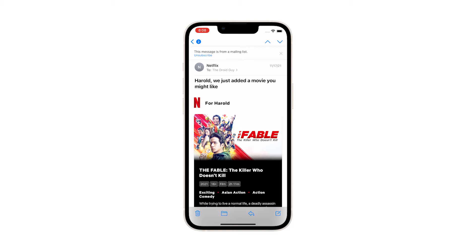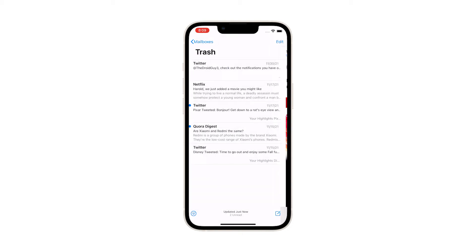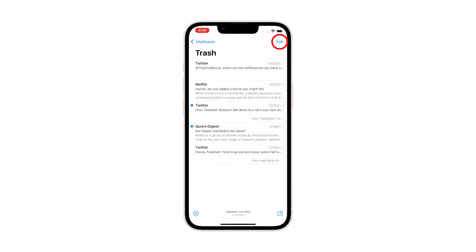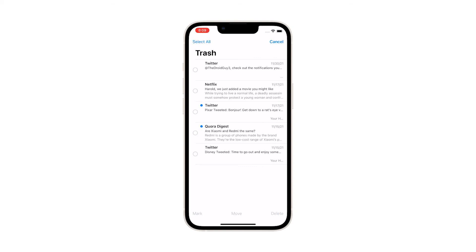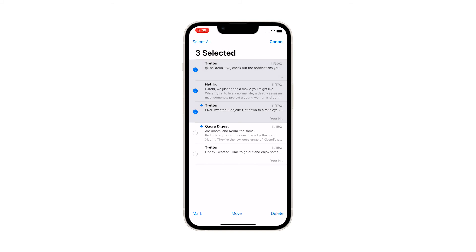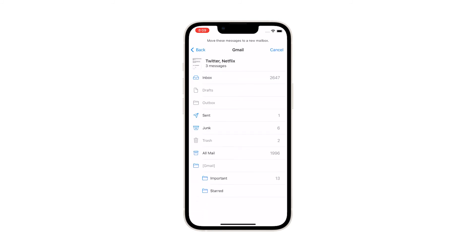However, if you want to retrieve a bunch of emails, all you have to do is tap Edit at the top right corner. Now select the emails you want to retrieve, and then tap Move at the bottom of the screen. After that, tap the folder you want to move the messages in.